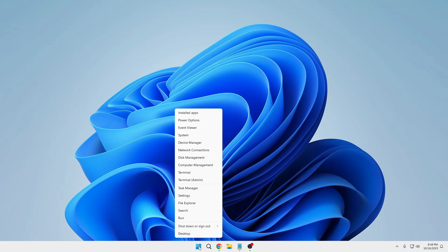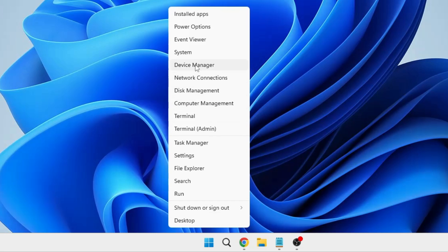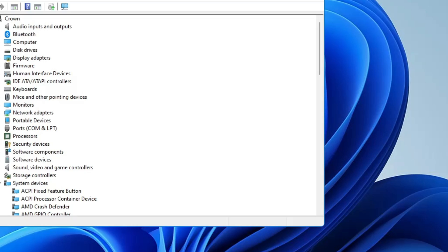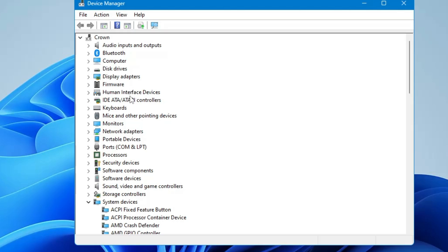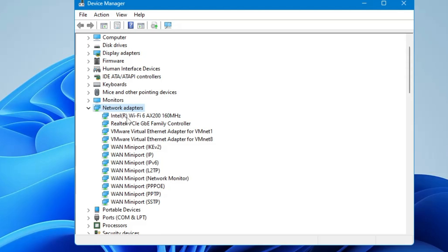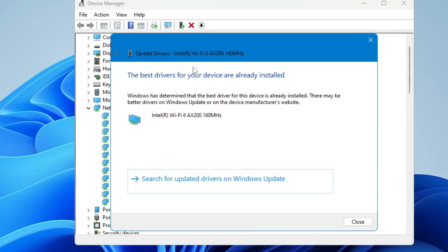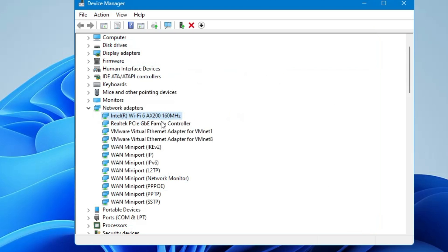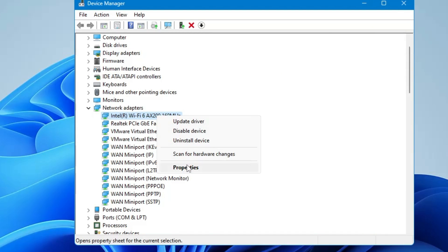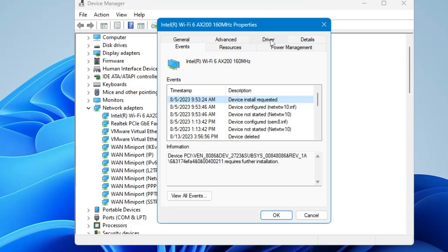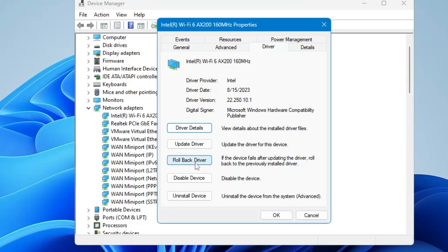Right-click on the Windows icon and click on Device Manager. In Device Manager, look for Network Adapters, double-click on it, then find your Wi-Fi adapter, right-click on it, and choose Update Driver. Click Search Automatically for Drivers — if updates are available it will update automatically. If it says drivers are already up to date, right-click on the adapter again, click Properties, then go to the Driver tab.